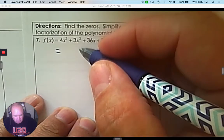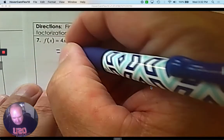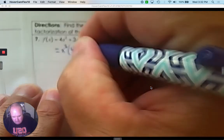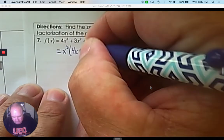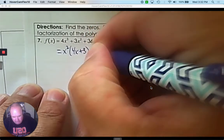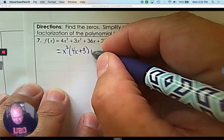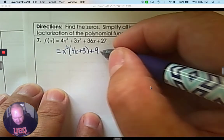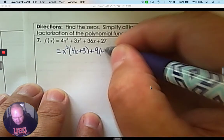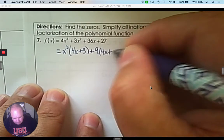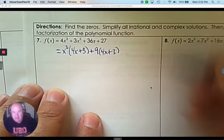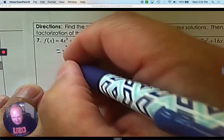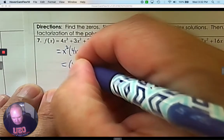If I look at the first two terms, x squared they have in common. So, factor out x squared. The last two — nine goes into it evenly. And if you divide, you get 4x plus 3. Because these match, it's factorable.